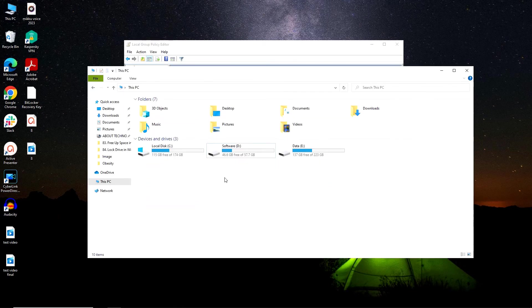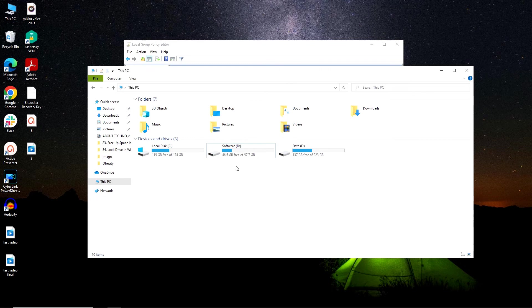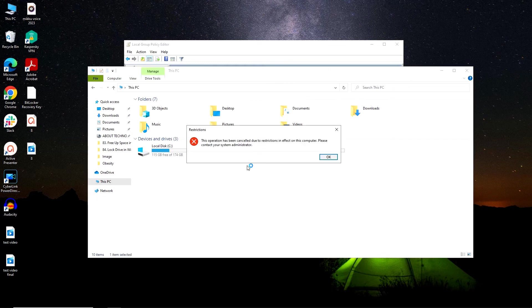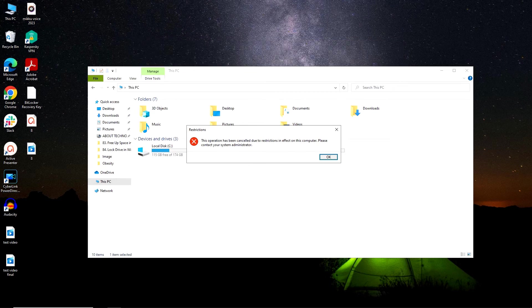Now as I have restricted permission to drive D, we will try to open this drive. And as you can see, it is restricting us to access the drive.